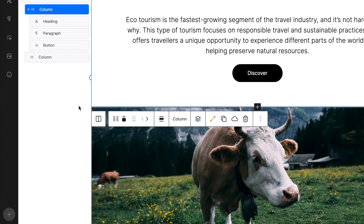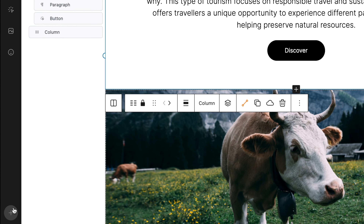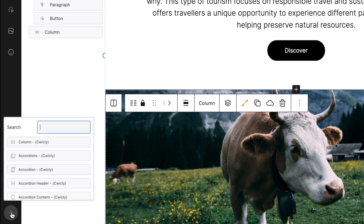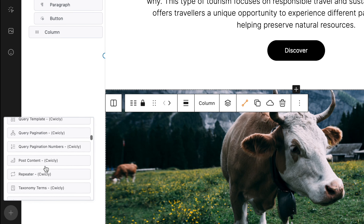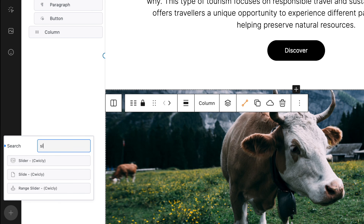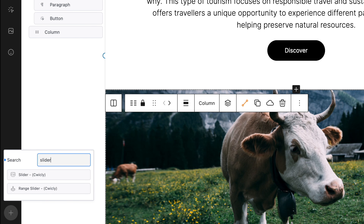To add other blocks that you use on a regular basis, simply click the plus sign at the bottom of the Quick Inserter and scroll or search for the block you require. Click to add it to the sidebar.